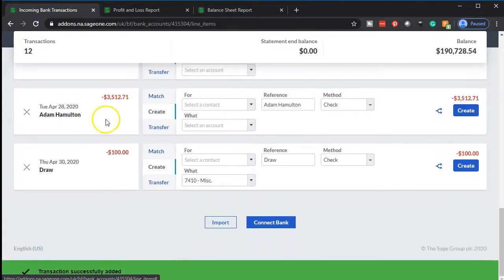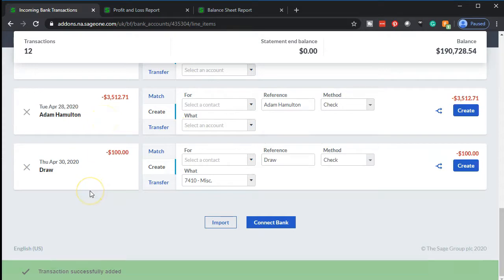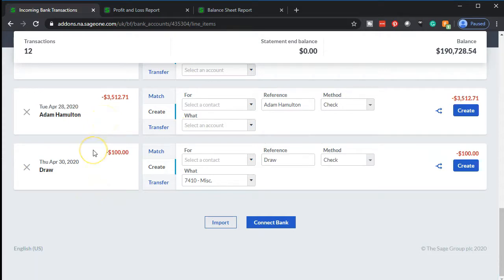Then we have Adam — that's an employee, we'll deal with that later. And then we have a draw, which we'll deal with a little differently than last time — this time putting it to an equity account. So that's going to be it for the bank feed entries.